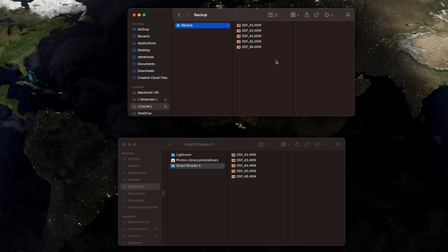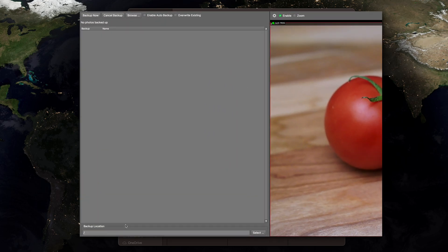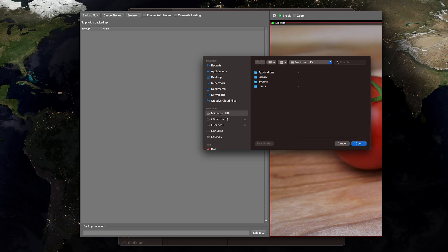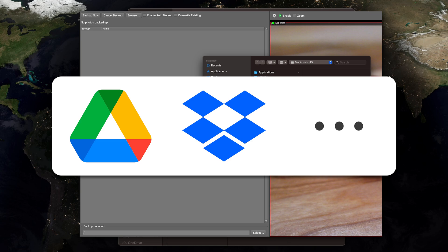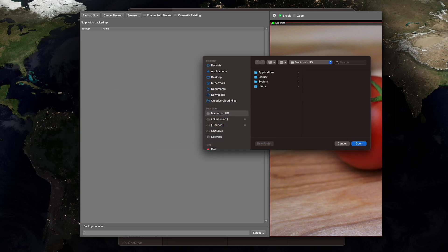It's worth remembering that this location can be set to any folder, including folders that are used by cloud services. So if you have a Google Drive or Dropbox folder on your computer, you can set this as the backup location. And those images will be automatically uploaded in the background to that cloud service, thereby moving your backups off-site automatically.